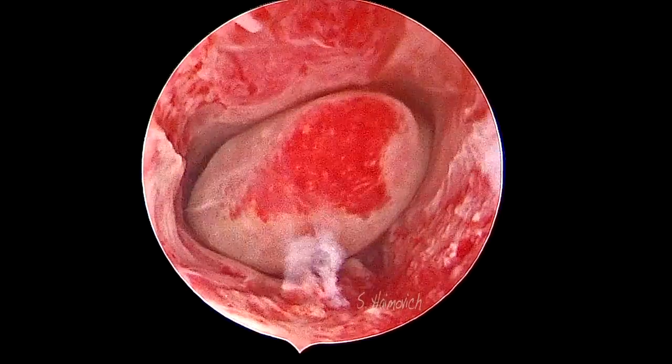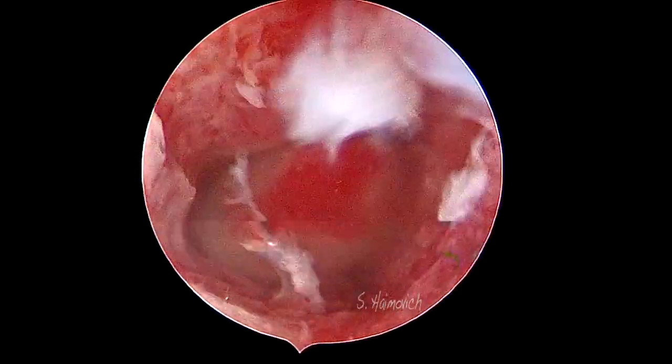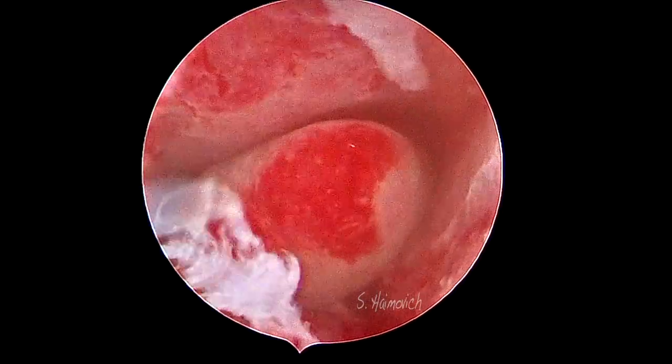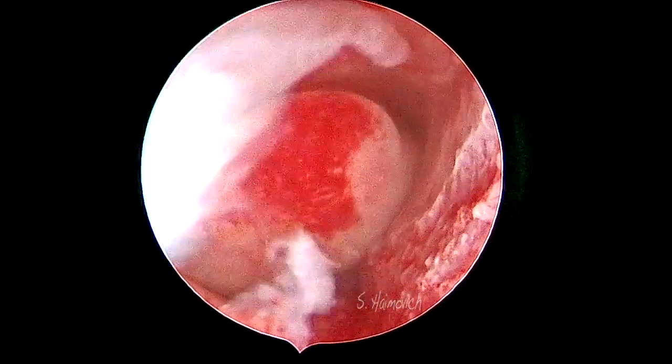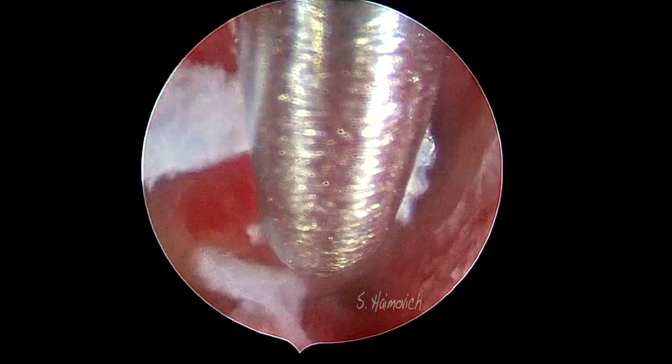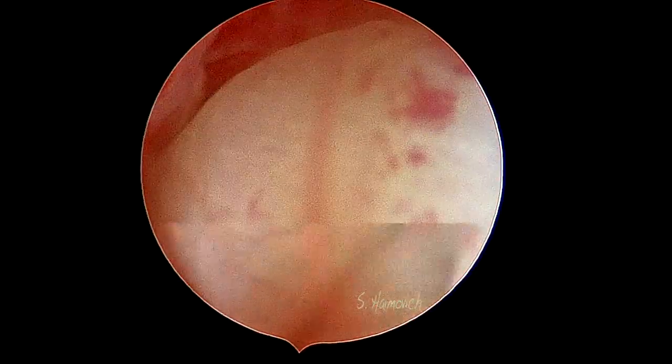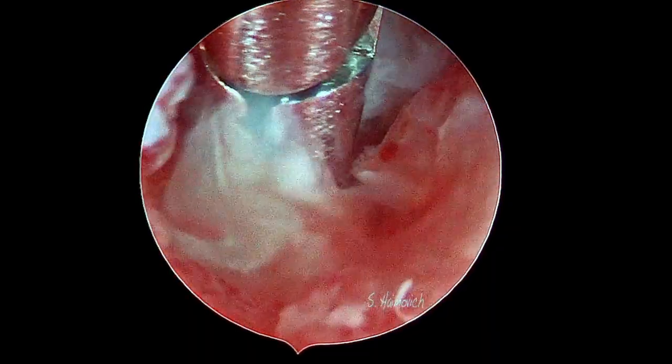The reason blood is seen is due to the low pressure during the procedure, to avoid the patient's discomfort. Once the polyp is free, we bring the grasper. The only thing left to do is to catch the polyp and pull it out.